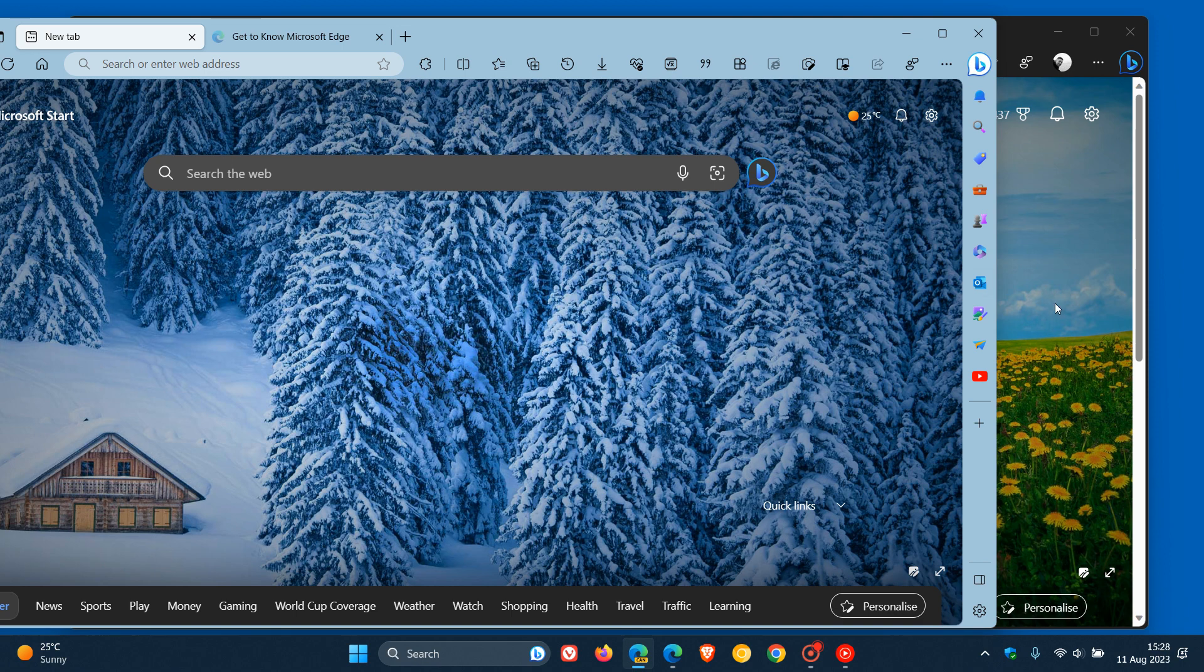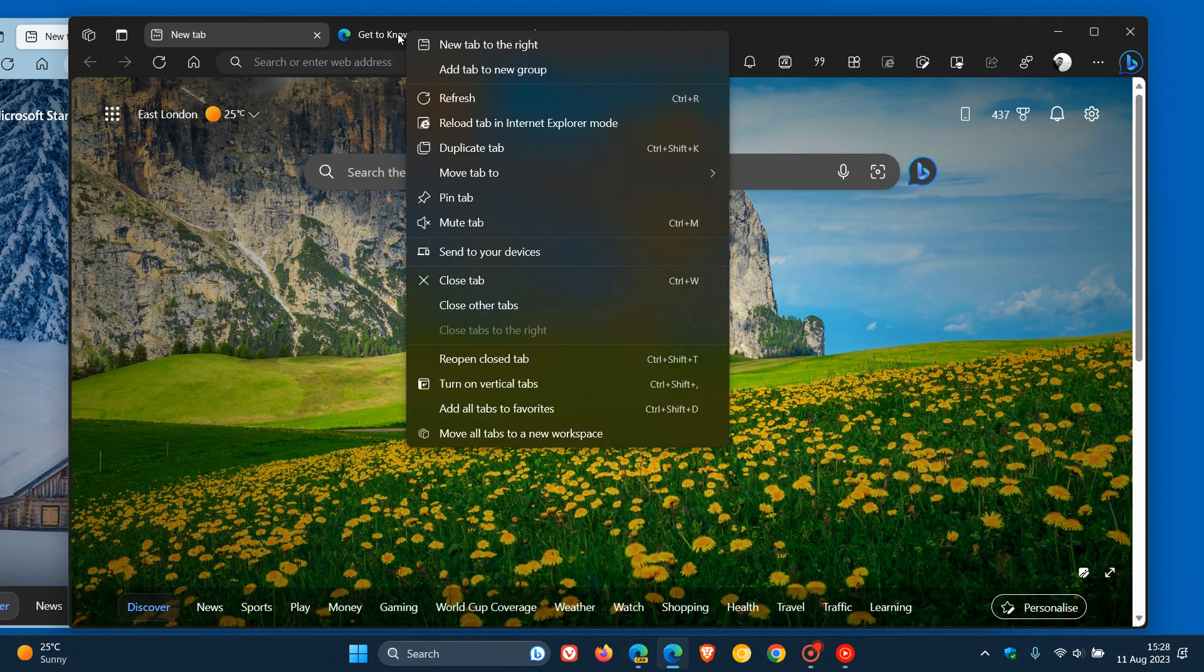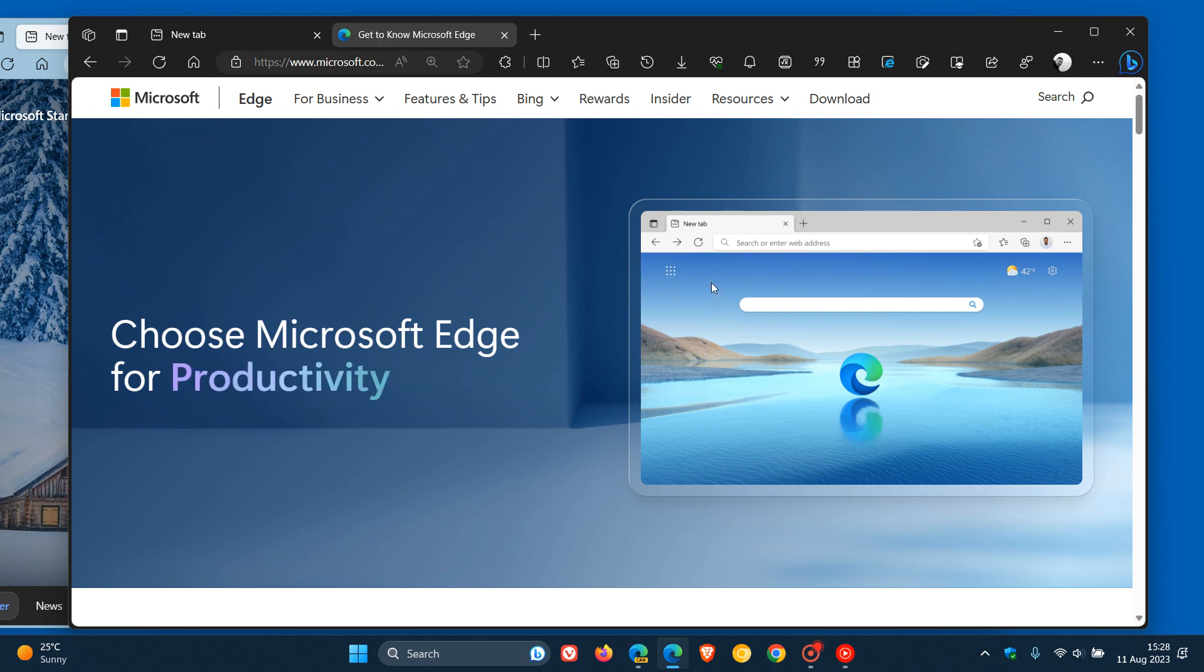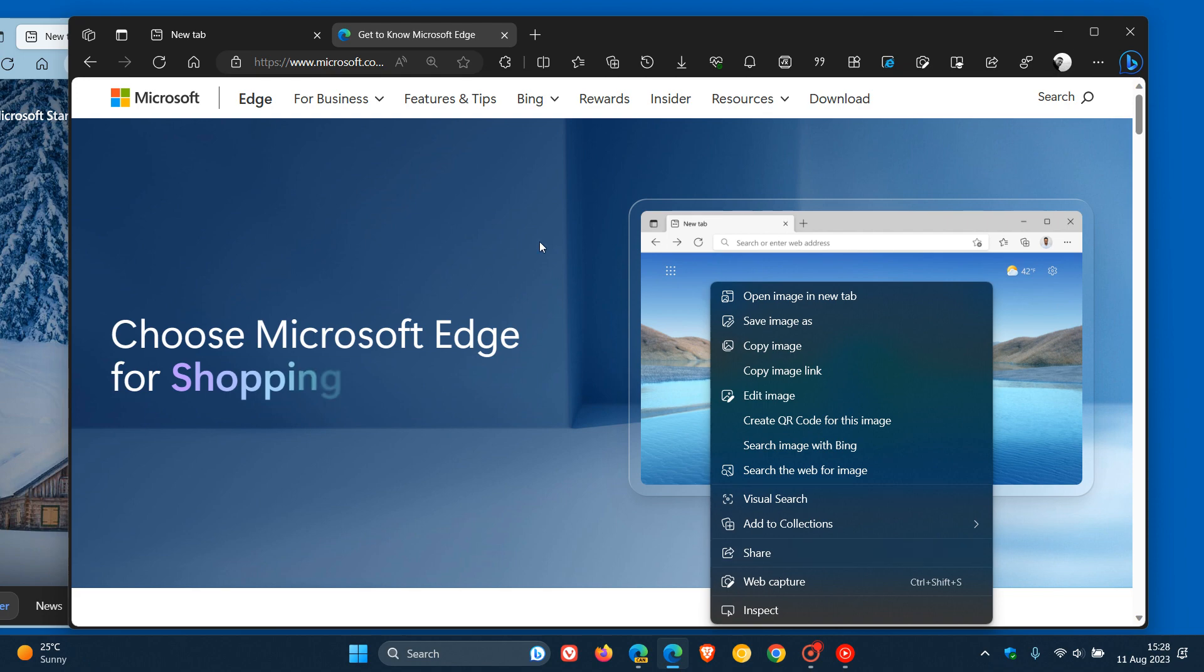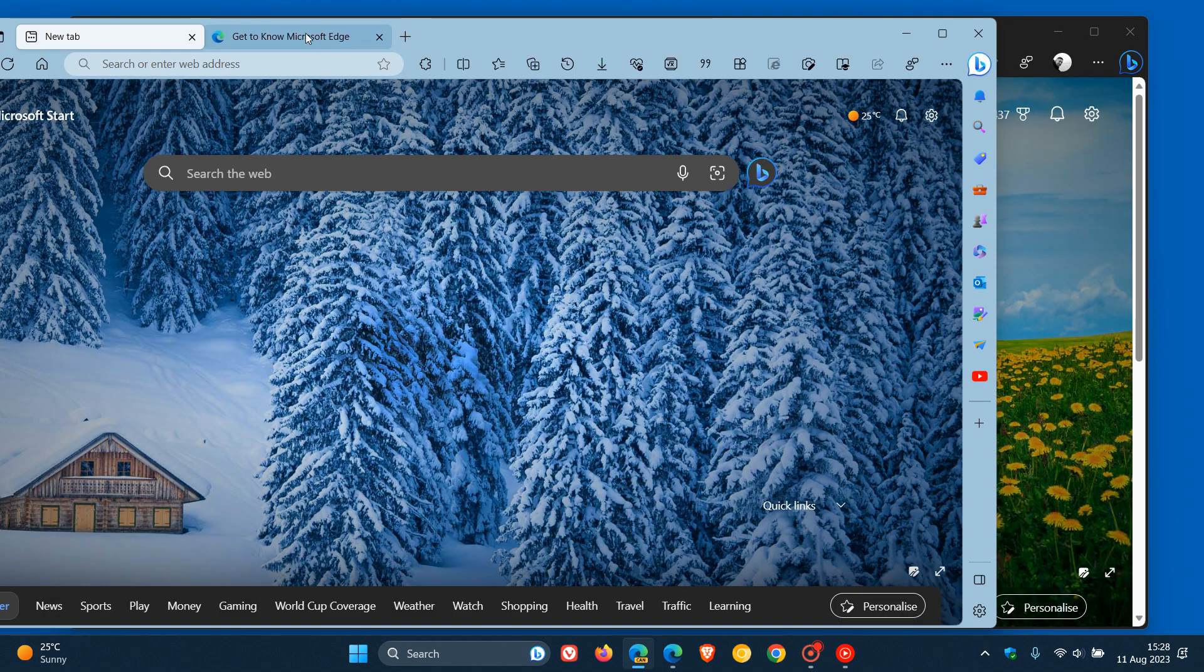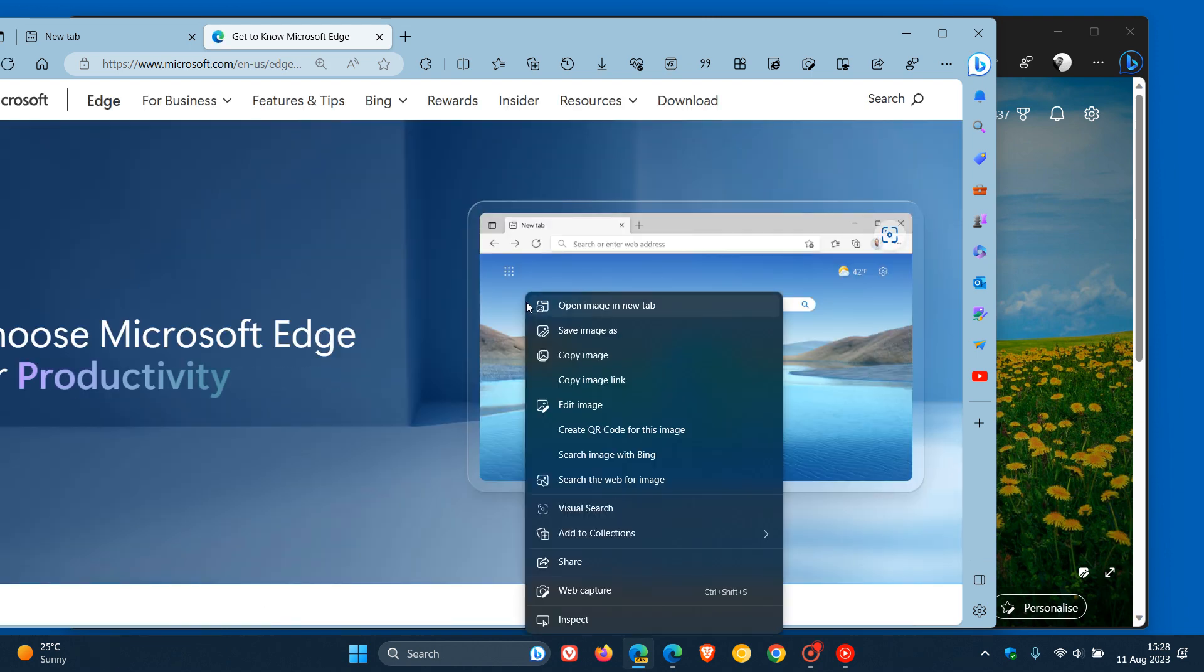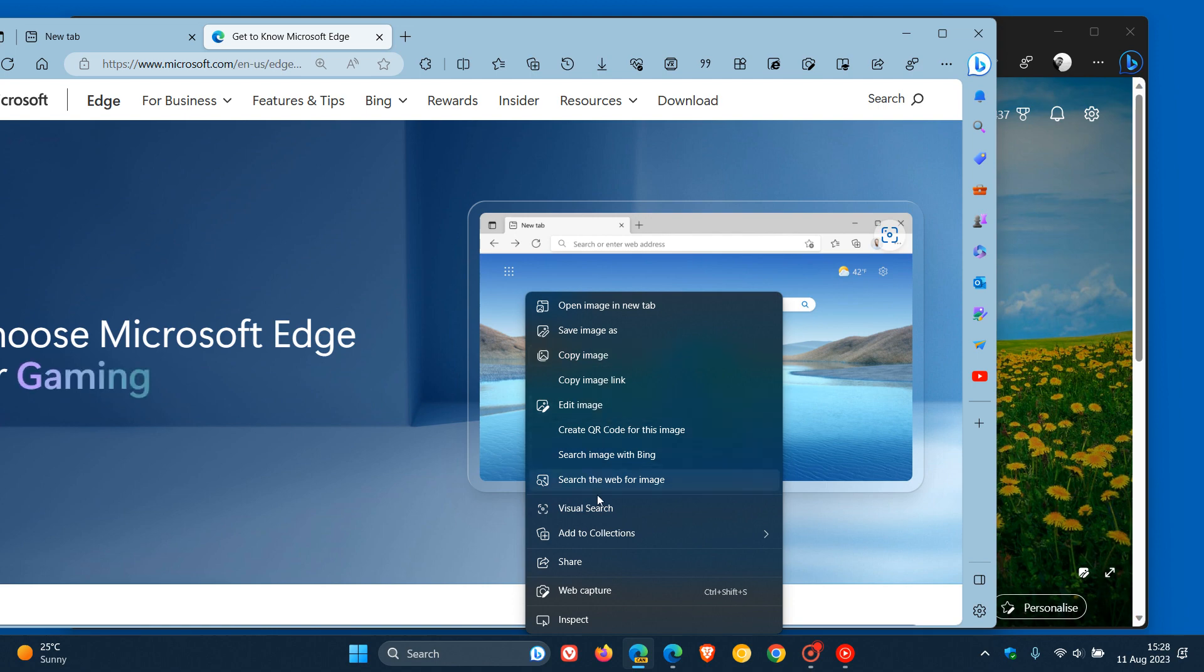And just to give you another comparison for today's video, if we head over to an image and I right click on that image, we can see in this table, we get the larger font. And if I head back to Edge Canary and we head to the same image as an example, and I right click on that image, we get the smaller text and the smaller font.